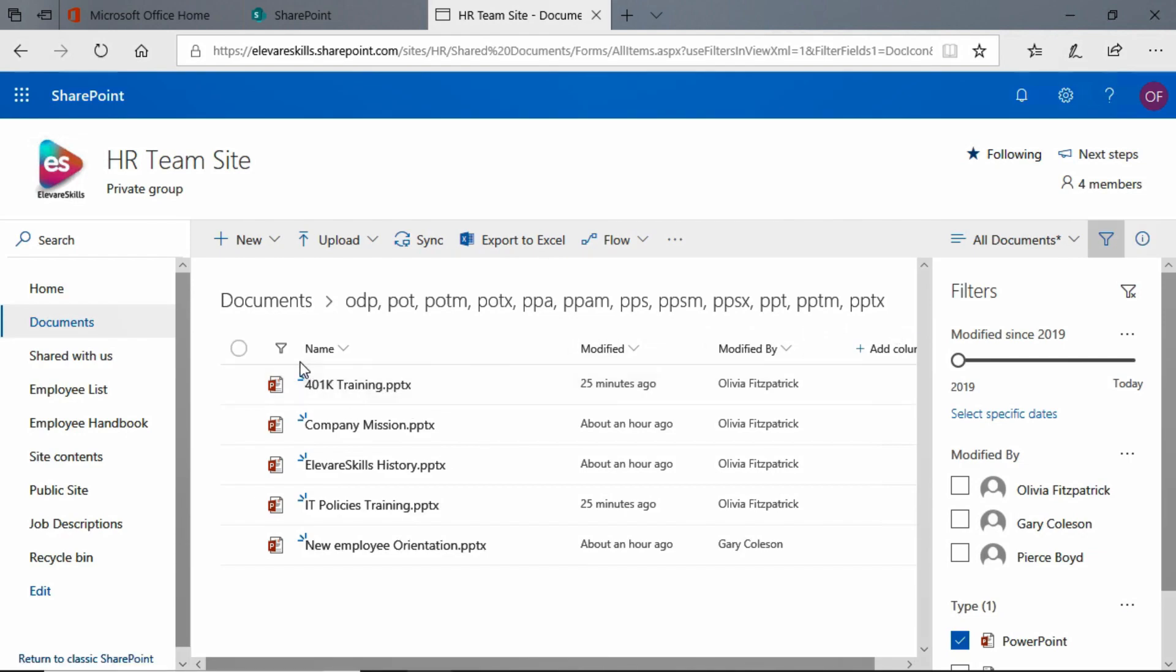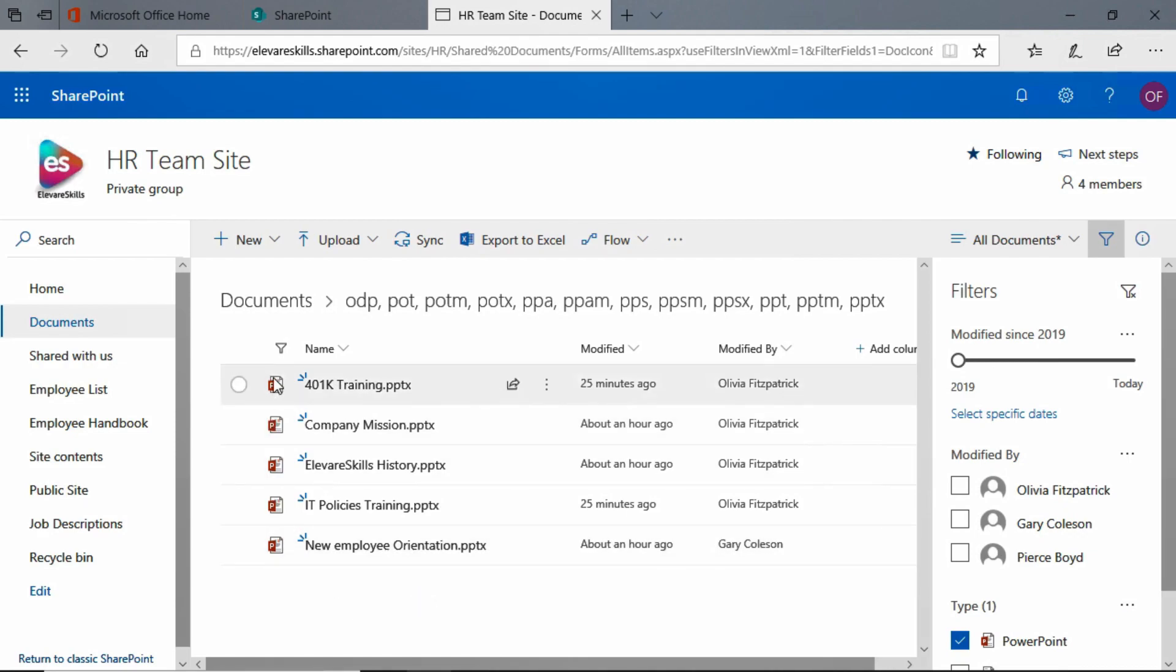Now, when we come to the top of our document library, the top of our type column, you'll see this little icon here, this little filter. It looks like a little funnel, doesn't it? That's the filter icon. That lets us know that this document library has been filtered by that criteria. In this case, it is type.